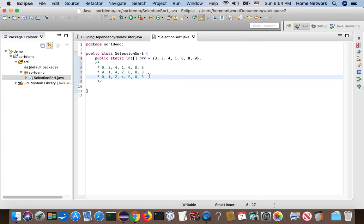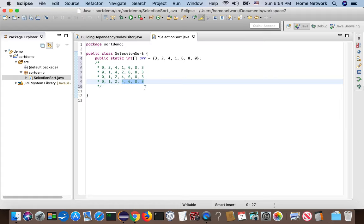We continue with index three. This subarray, three is a minimum number. So let's put three there and put four back.